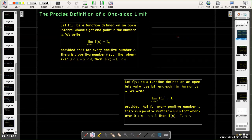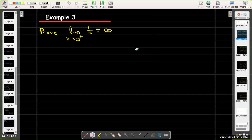For one-sided limits, a is the right endpoint of the interval if we're approaching from the left. Since x is always to the left of a, the absolute value of x − a equals a − x, so we use a − x instead of |x − a|. A similar idea applies approaching from the right. Let's combine these ideas in our last example and write a proof that the limit as x approaches 0 from the right of 1/x equals infinity.